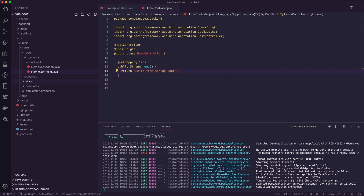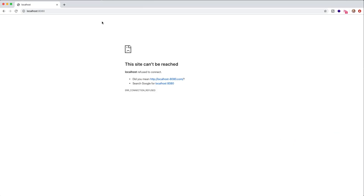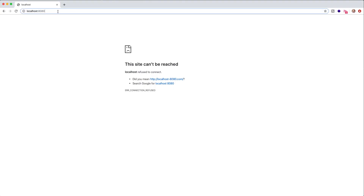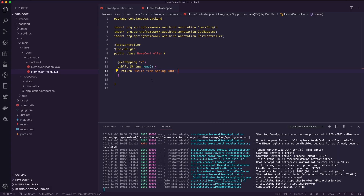The reload is very fast — as we change things we get that instant reload. Going back to the browser and refreshing, we see 'Hello from Spring Boot'. That's all I want to show from the Spring Boot side.